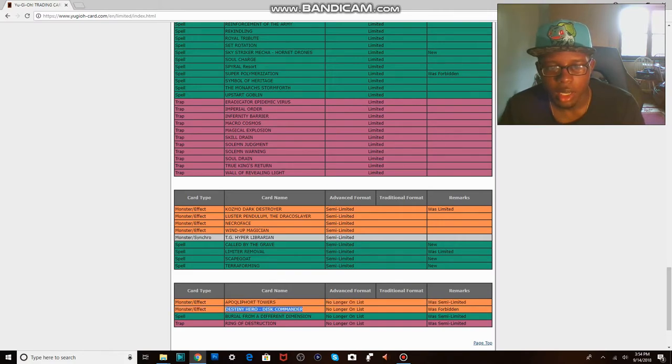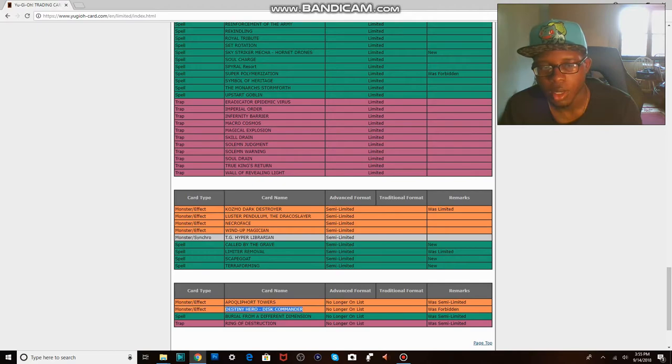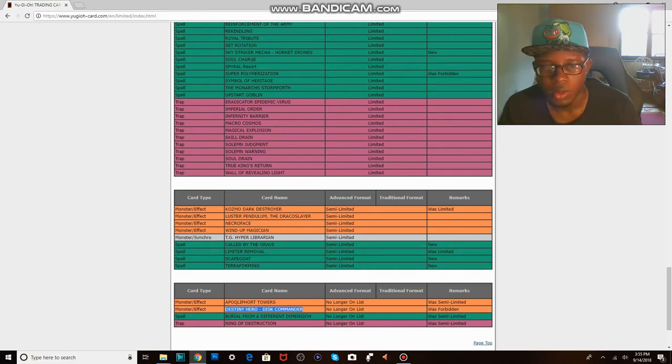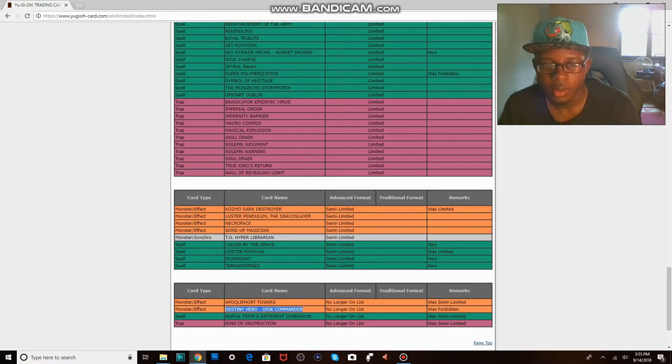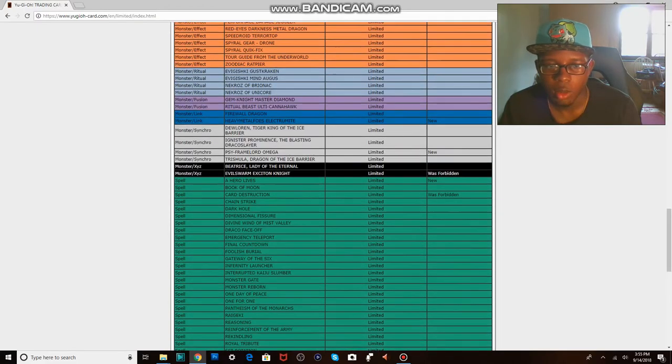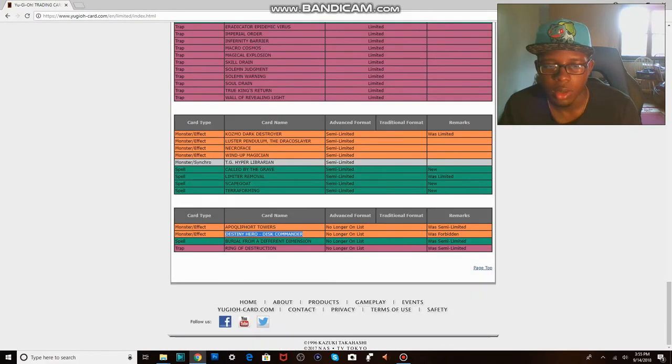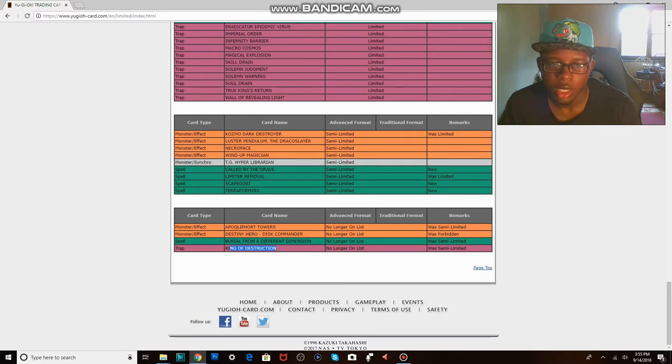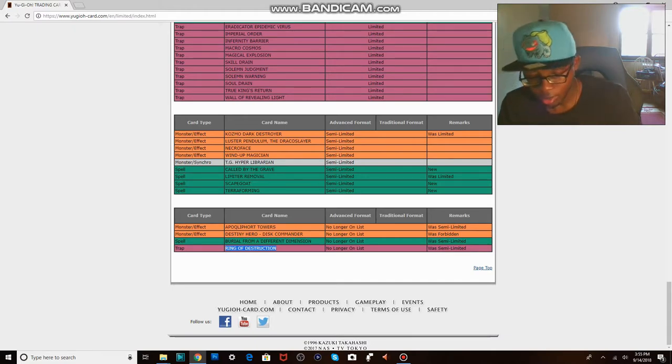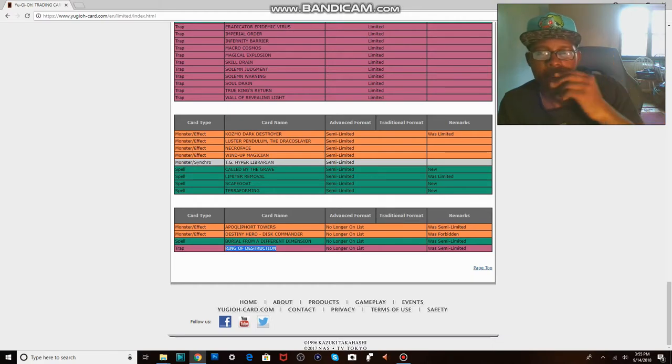Dish Commander. I believe it's once per duel and it can't be the turn that he's sent to the graveyard, so you special summon him the turn after from the graveyard and you get to draw two. That's why he's at three now, because it's once per duel and it's a hard once per duel. Burial from a Different Dimension. Yeah, I mean honestly once Omega came out there was honestly no need for this card. Ring of Destruction, it's more useless than it used to be, so errata's killed the card.